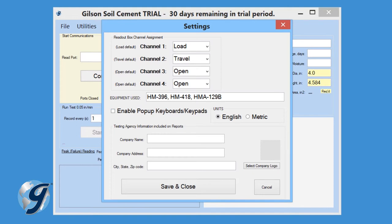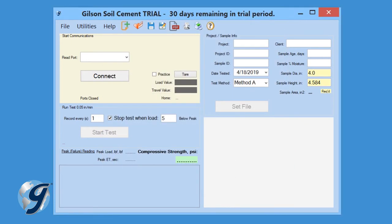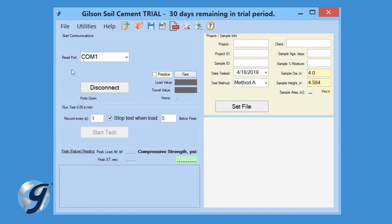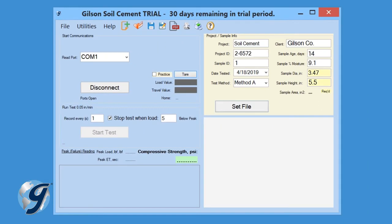Next, enter the testing agency information that will be included in the test report. Click Save and Close. Now click Connect to link the software to the testing device. Once the software and the testing device is connected, enter the project and sample information. These values will be included in the final test report.